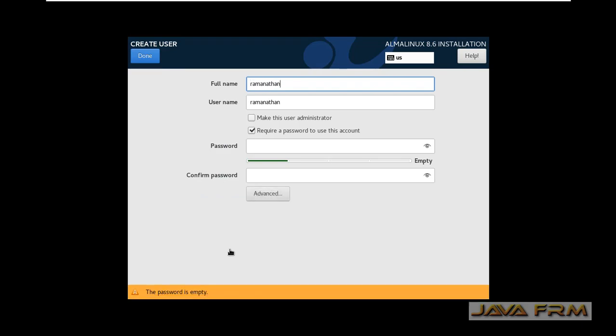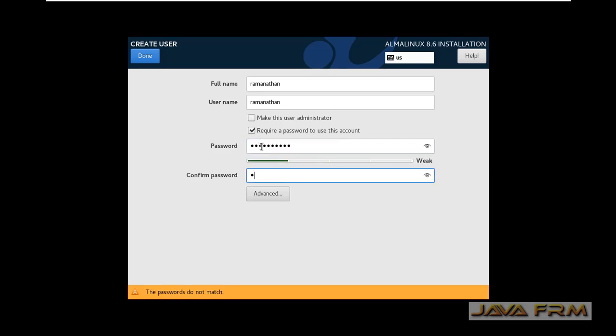So username - this will be the login user, and provide some password to the login user.